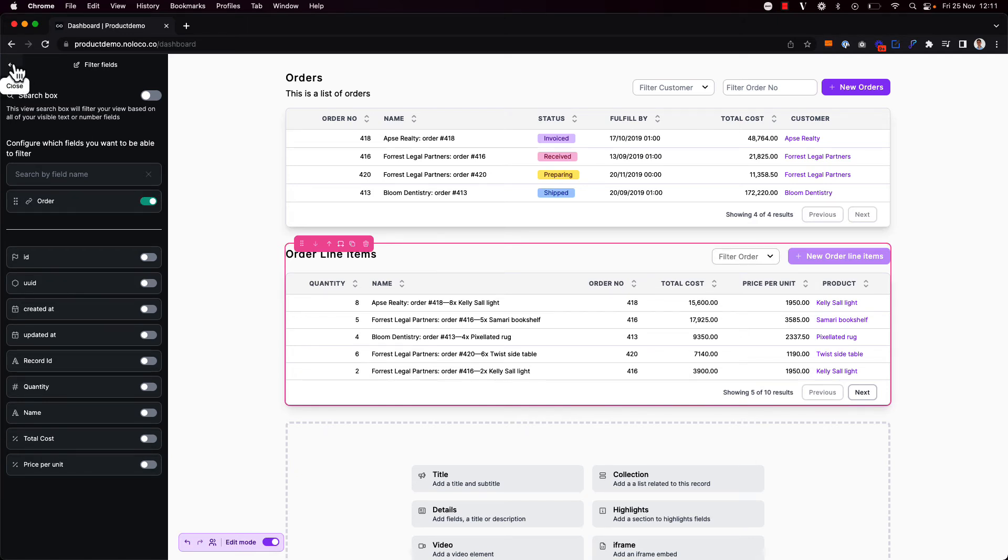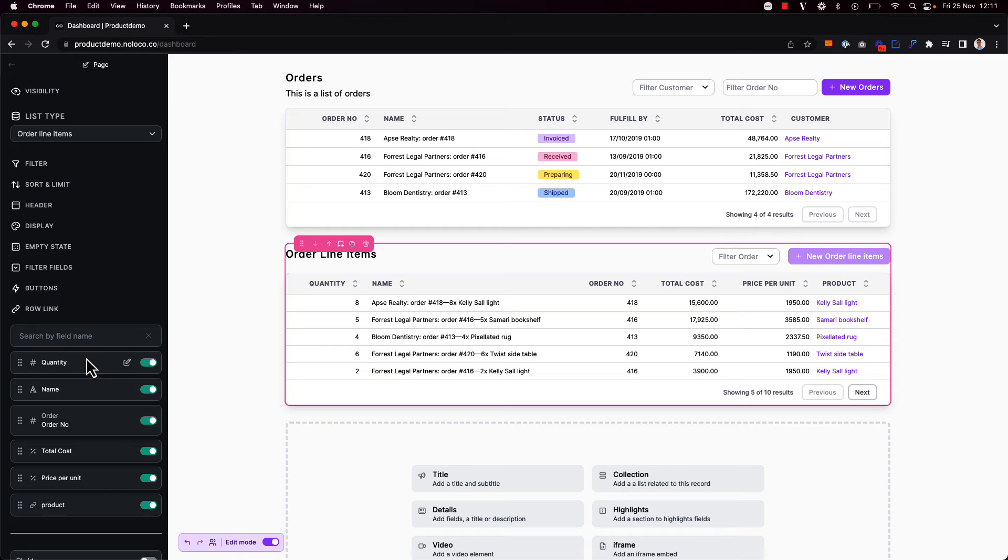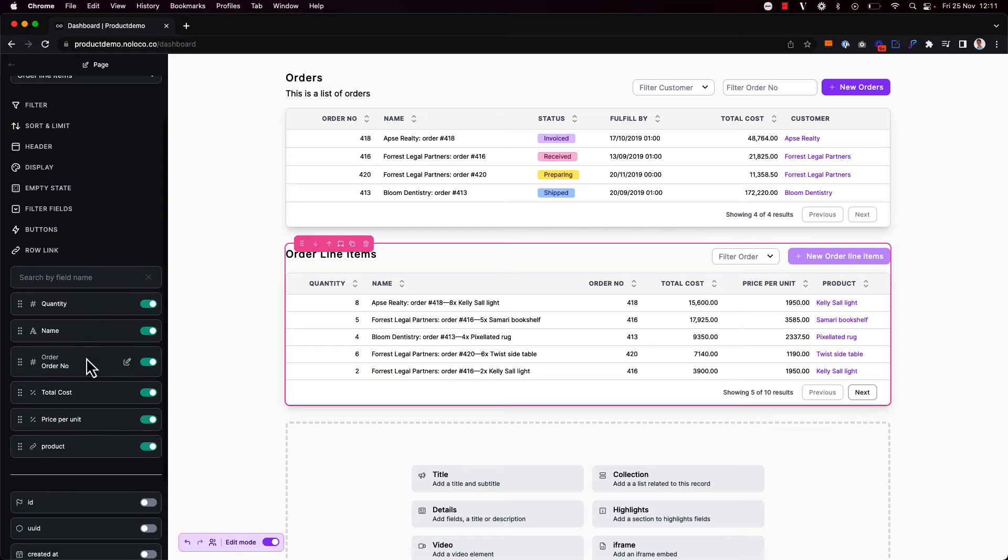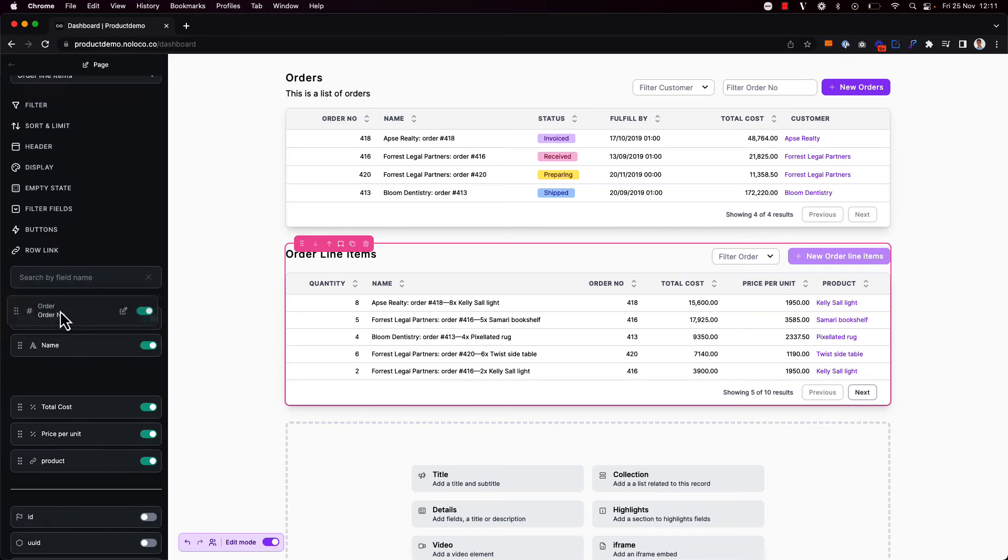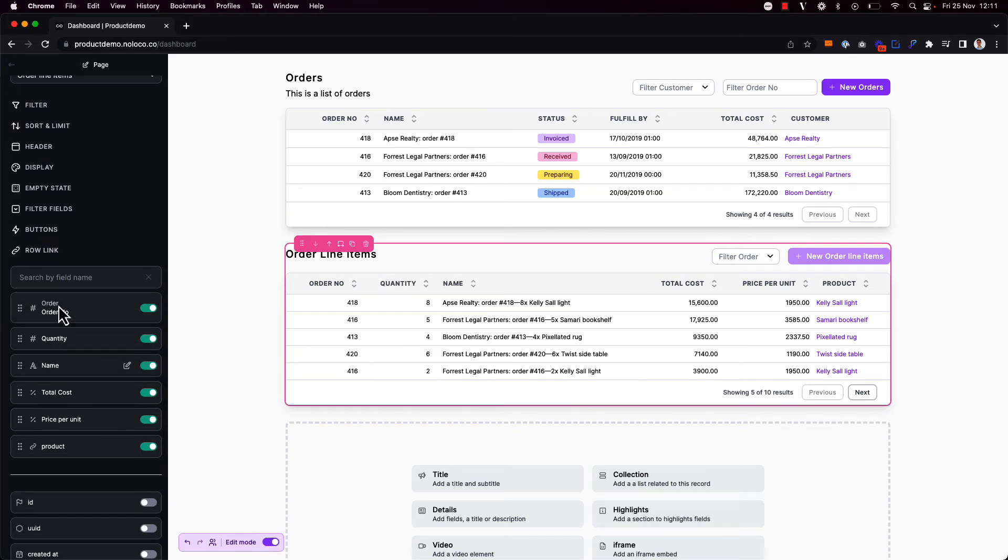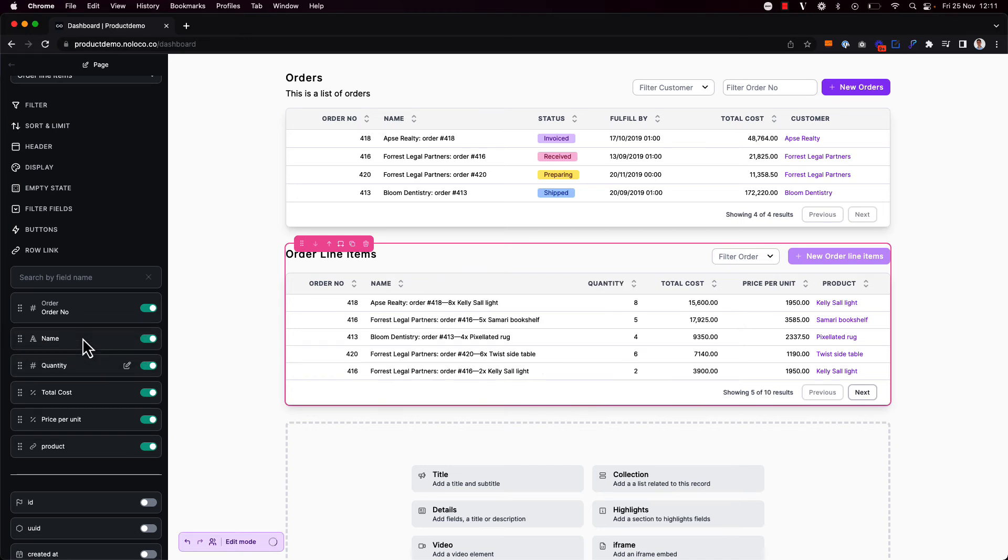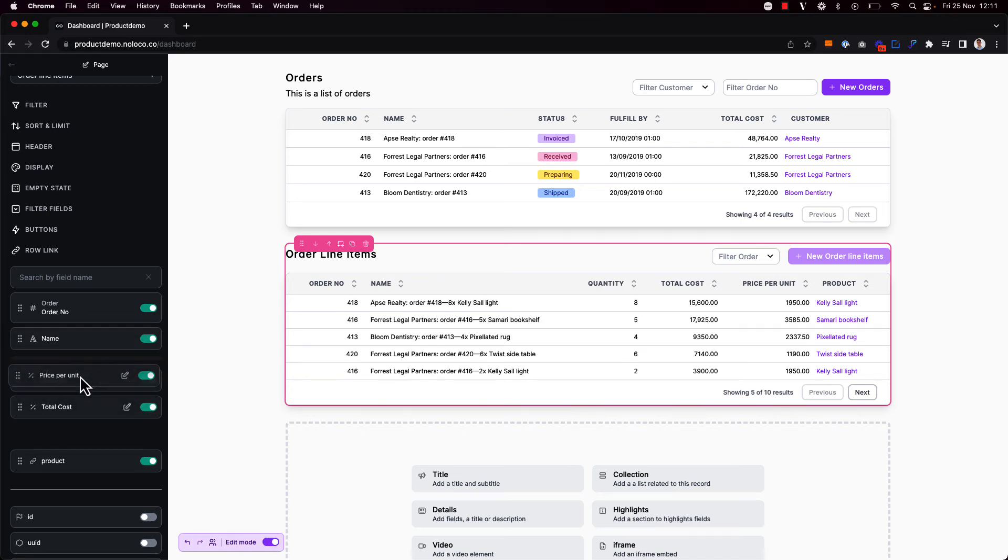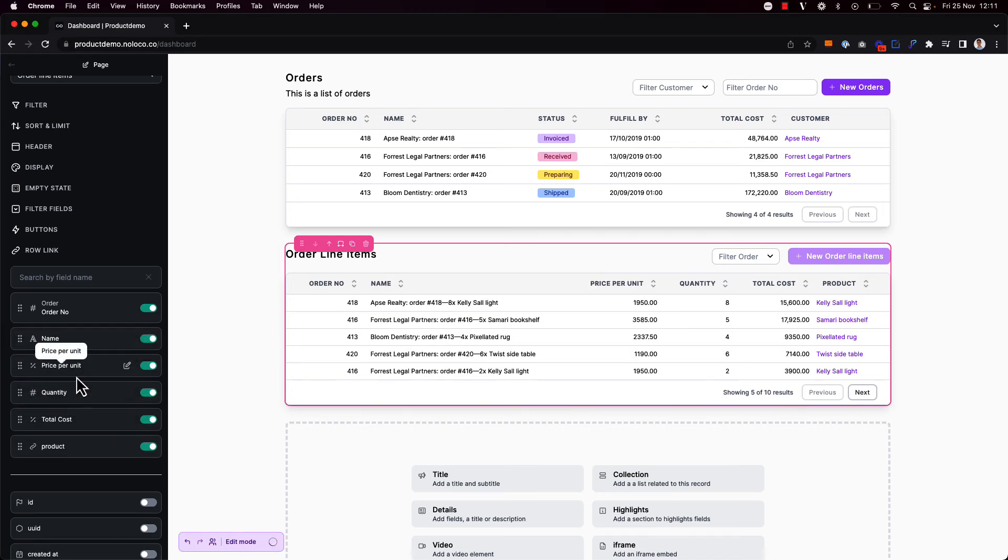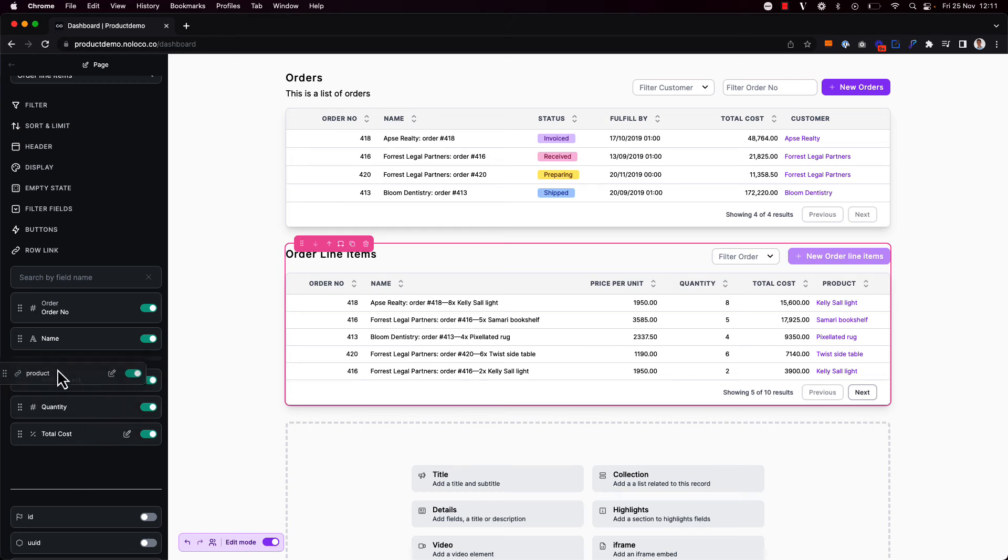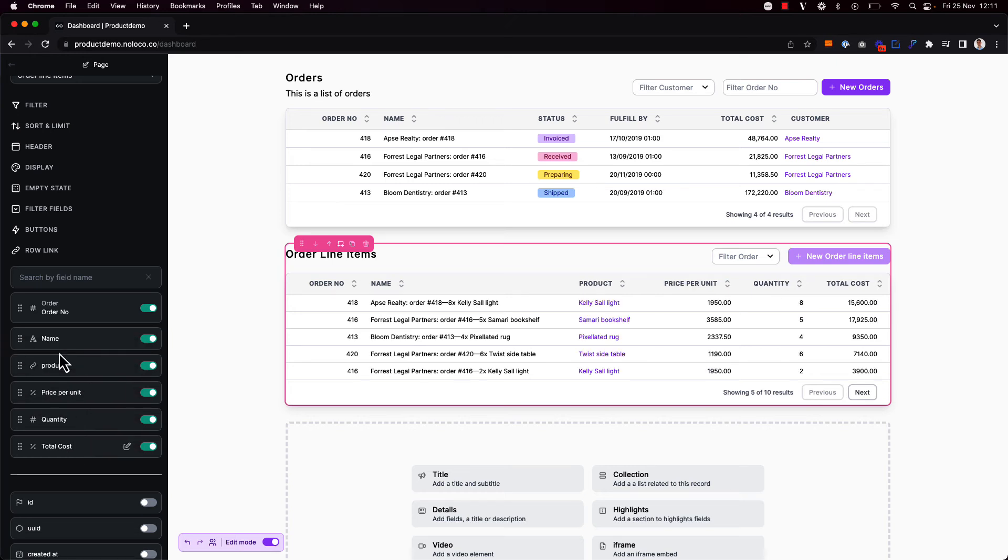And again I might want to just reorder some of the fields here to make it a little bit easier to follow. So I'm going to lead with the order number here, then the name, and the price per unit, the quantity, total cost, and the product as well. Or I might just move that further up.